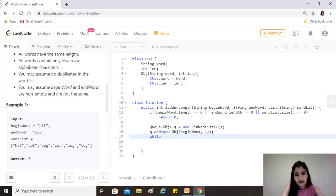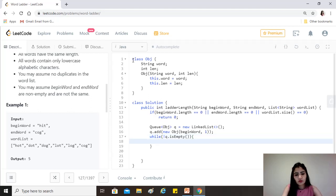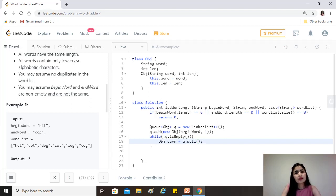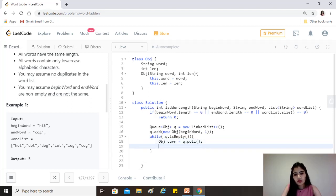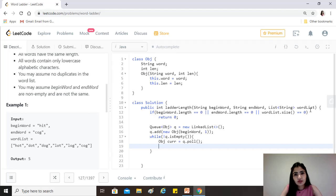We keep traversing while the queue is not empty, meaning there's still something to consider that might lead us to the end word. We pull out the current word object at the front of the queue. We then need to compare this with every other word in the word list to find a word that is adjacent to the current word.